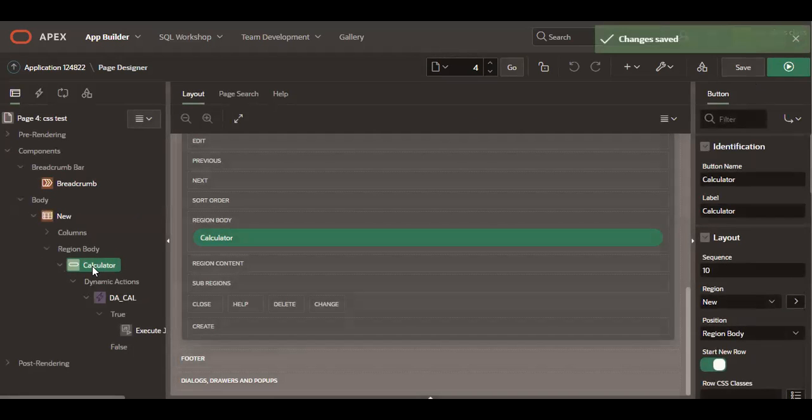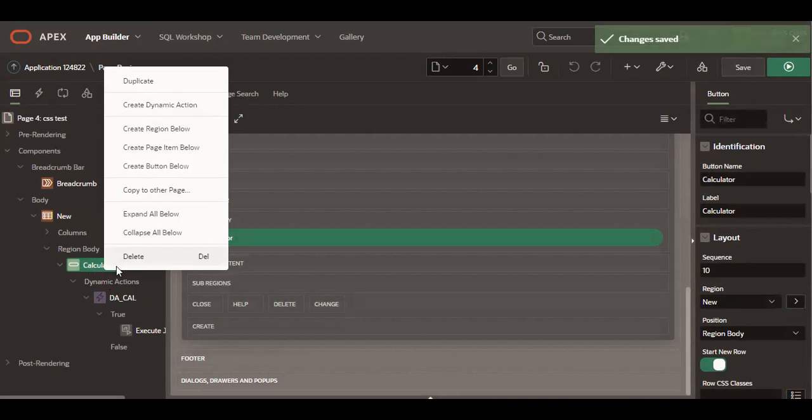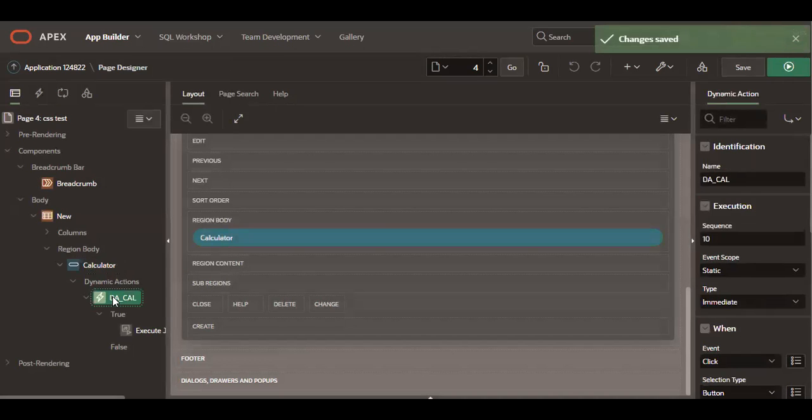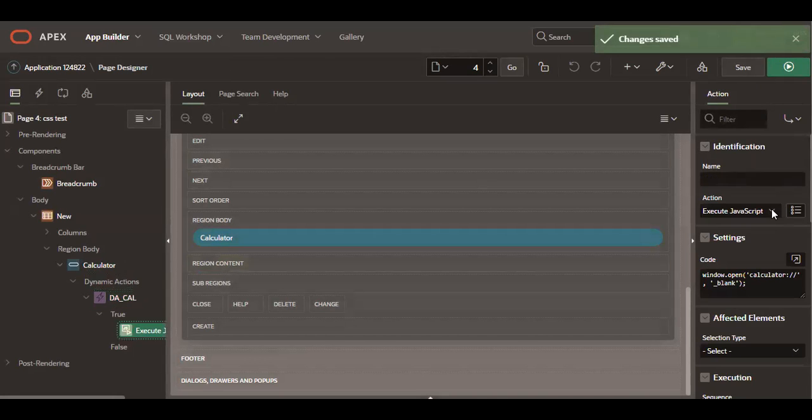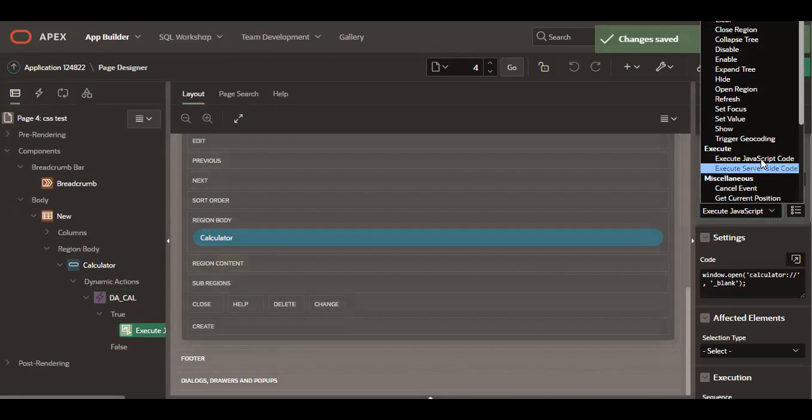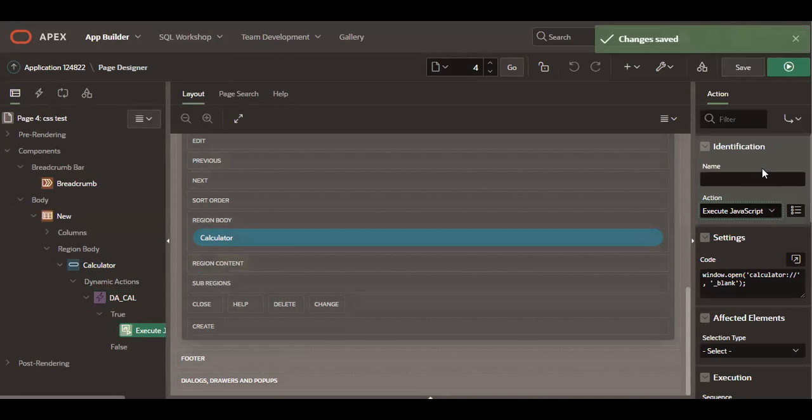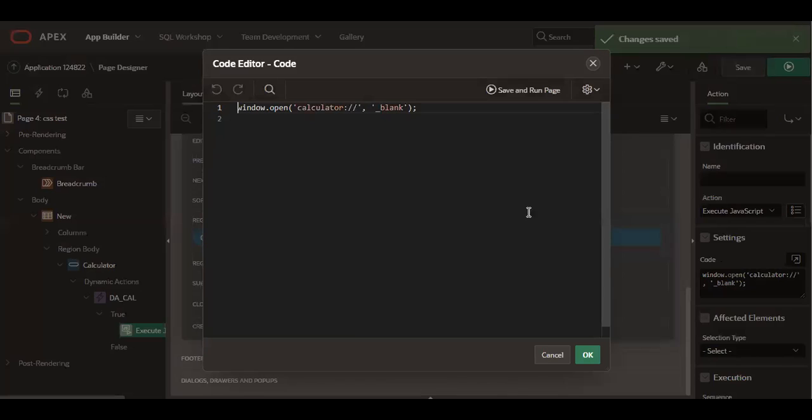What you have to do is create one button, then make one dynamic action. Create a dynamic action, give a proper name, and execute JavaScript code. And inside the JavaScript code, you have to write this code only, right? So make it save and run and you will see...